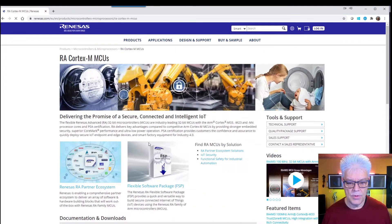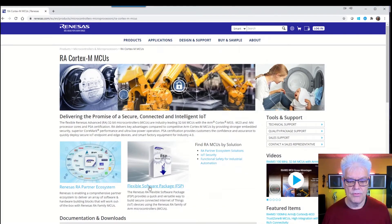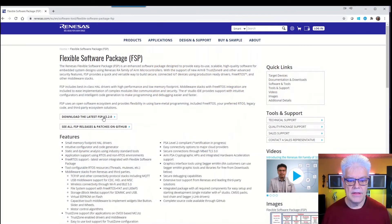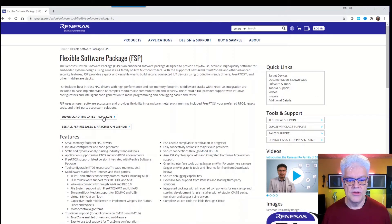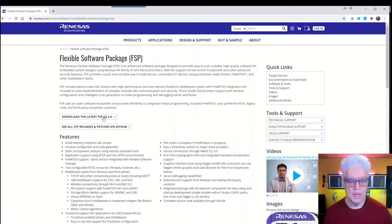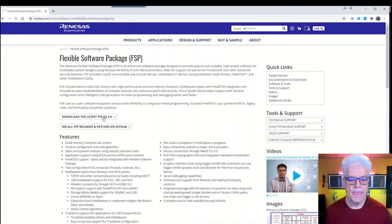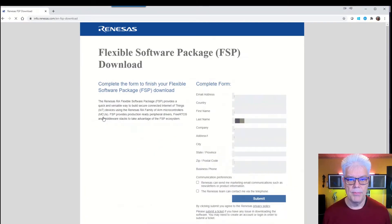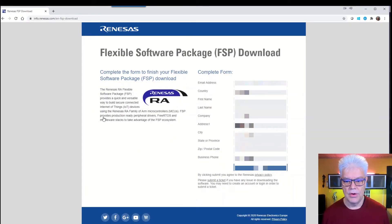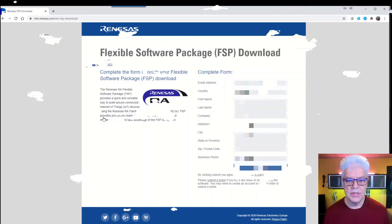Here we have the flexible software package. The latest version is the 2.2.0 currently and that one is the one that we're going to install. So you hit the download, it will take you to a page where you need to dial in your information.